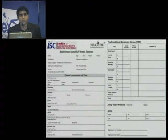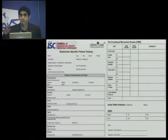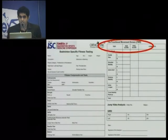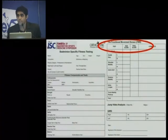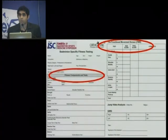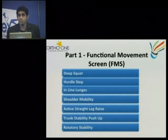This is the evaluation form I am going to use today. I request everybody to stay back to get yourself evaluated and get exercise prescriptions to work on when you go home. First, I am going to talk about the functional movement screen. The second will be the fitness component test. Today we will do both the functional movement screen and the fitness component test.